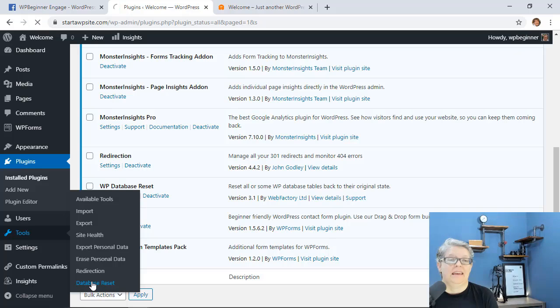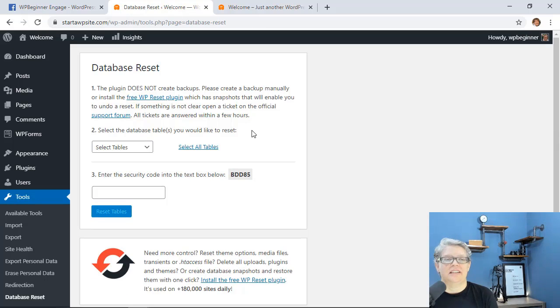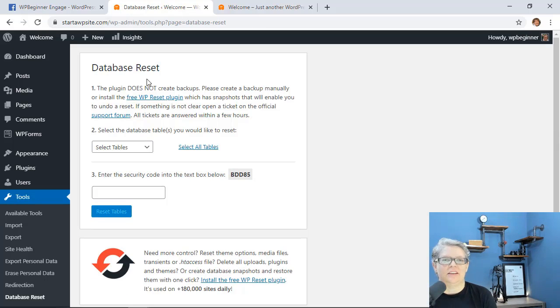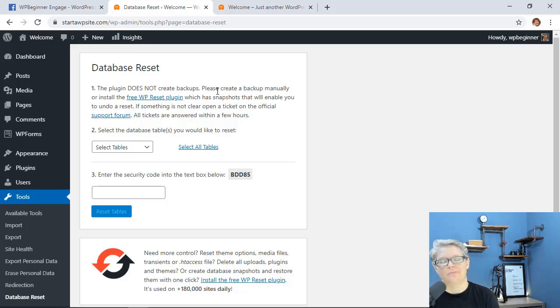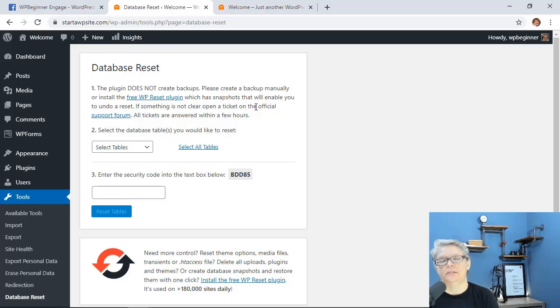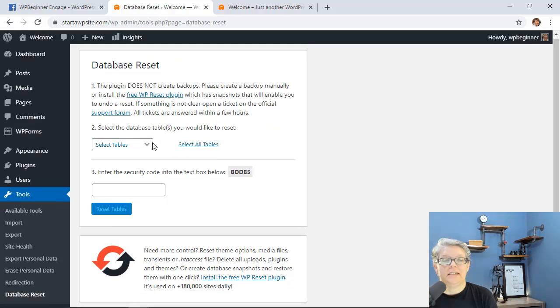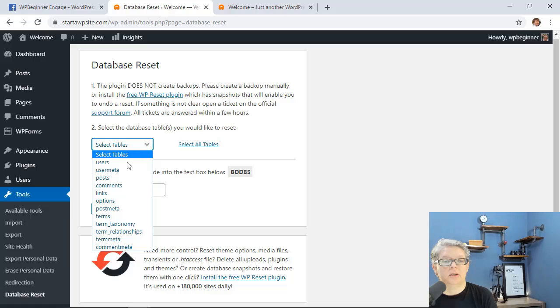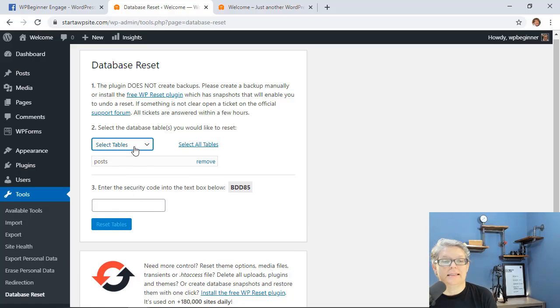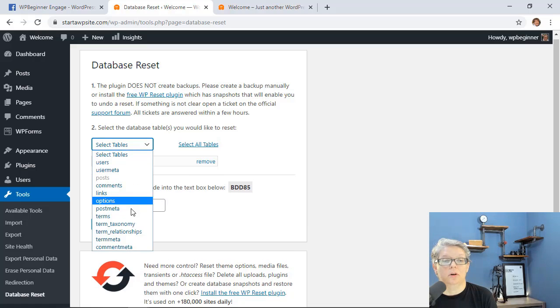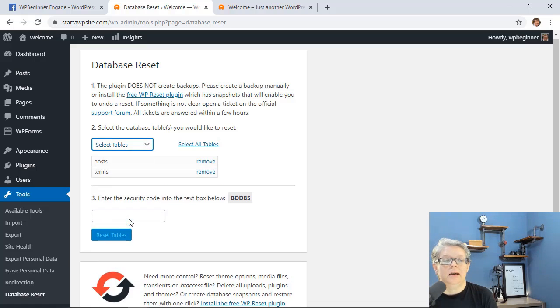So let's click on that and you see right off the bat it says it does not do a backup. Anything that you do change will be permanent so if there might be a slight chance that you'll need anything on here go ahead and do a backup. You see that there's a drop down so you can choose which ones that you want to reset or keep.